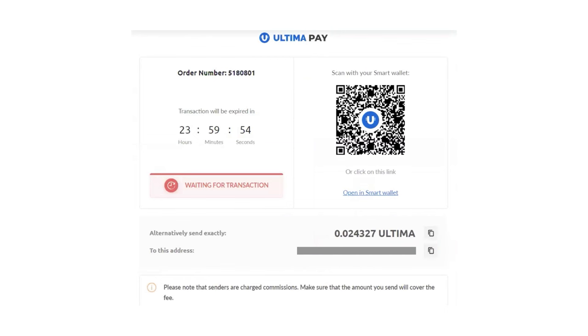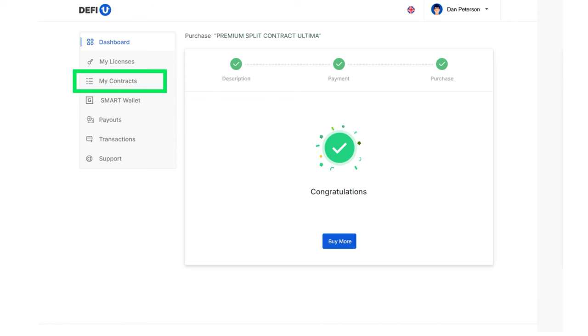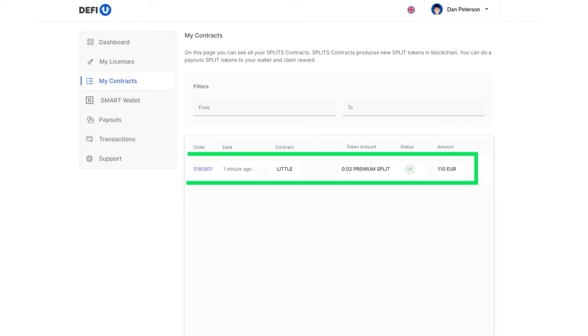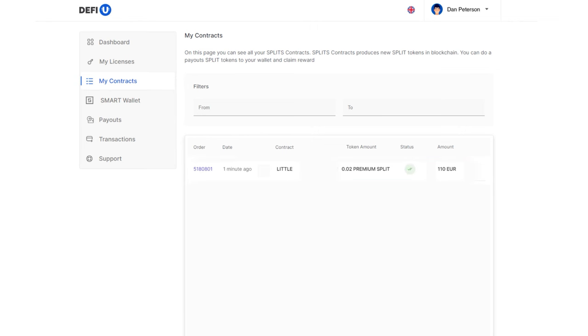Done. You have successfully purchased the premium split contract. Now, go to the My Contracts page. There, you will see the paid contract. Here, you can also download the invoice with payment information by clicking on the order number.